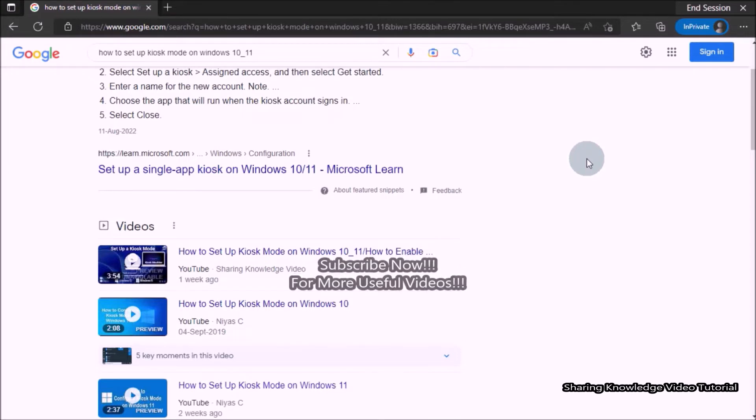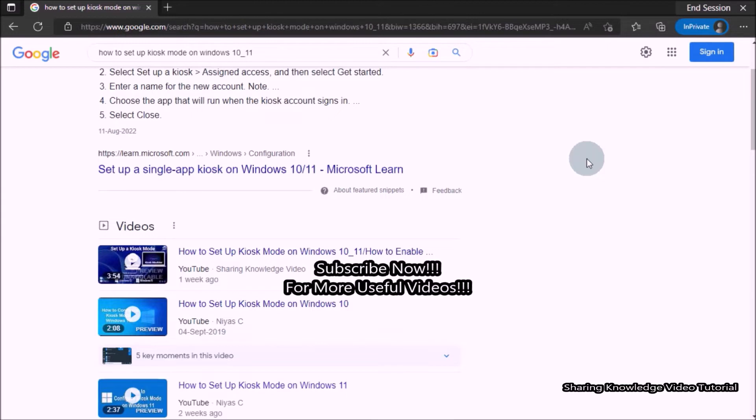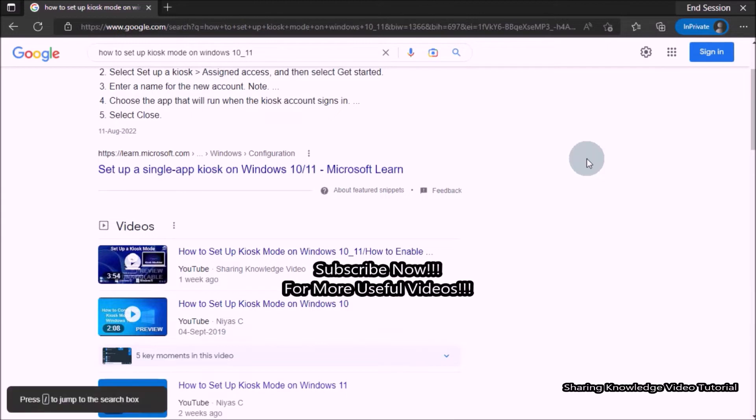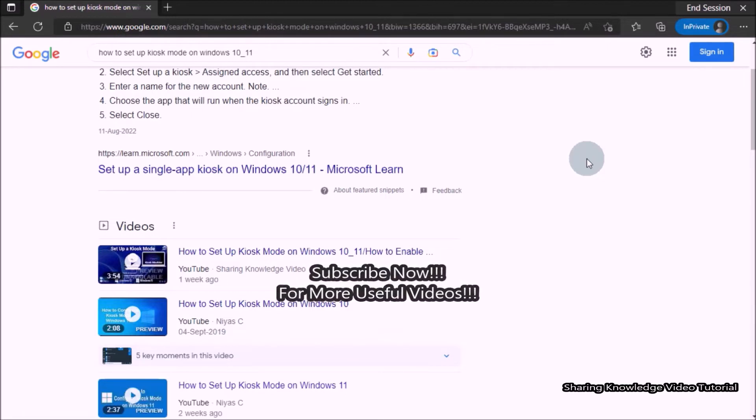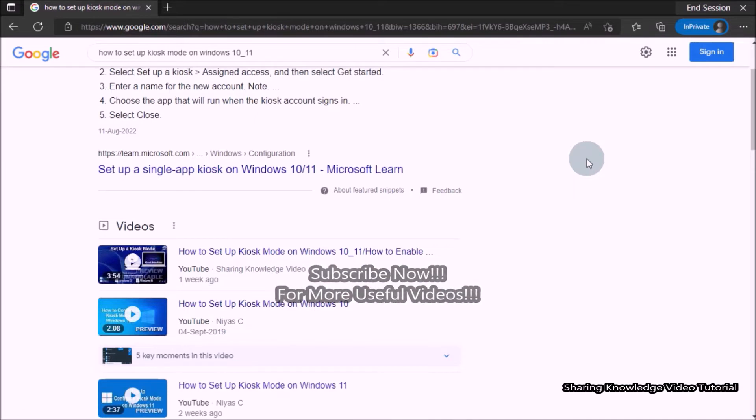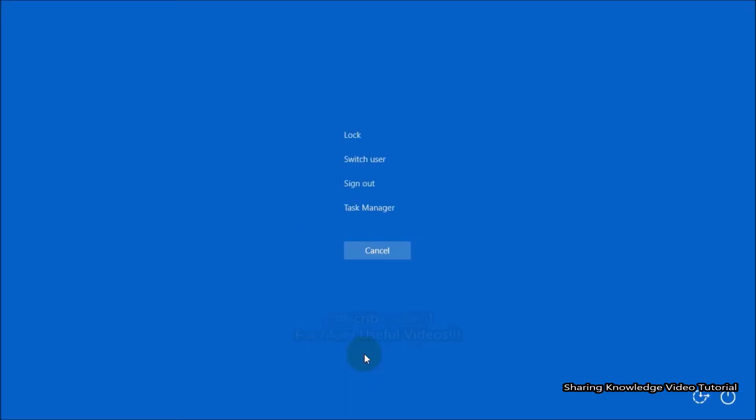If you want to sign out manually, there is a way you can exit. For that you need to use the keyboard shortcut key. To do that, press Ctrl plus Alt plus Delete key.